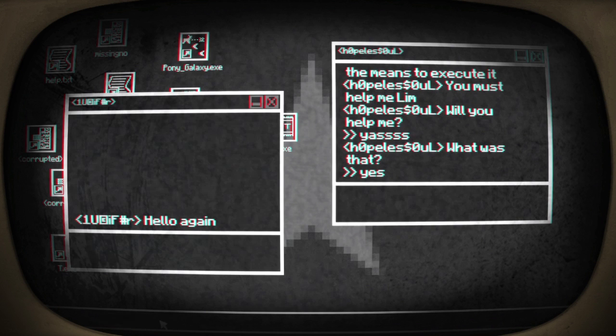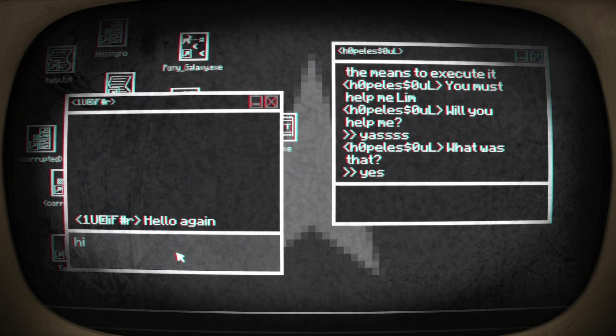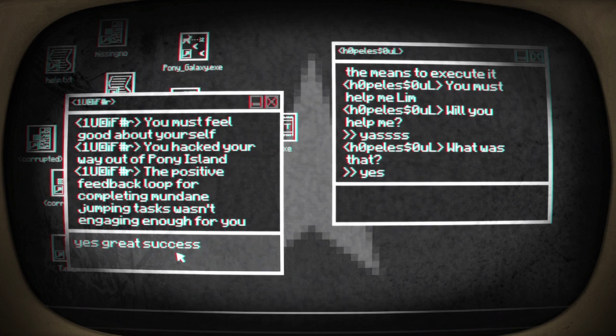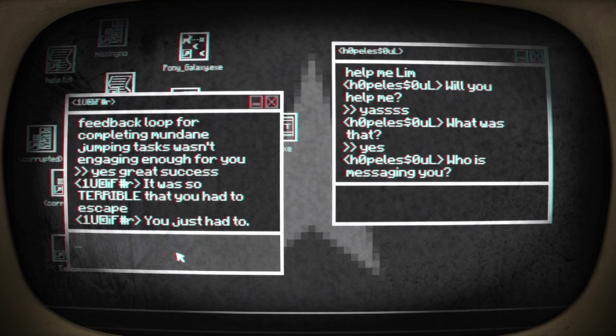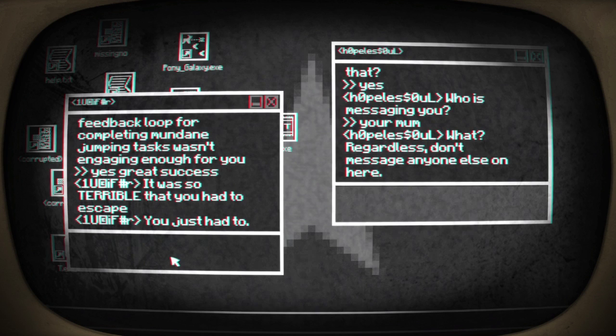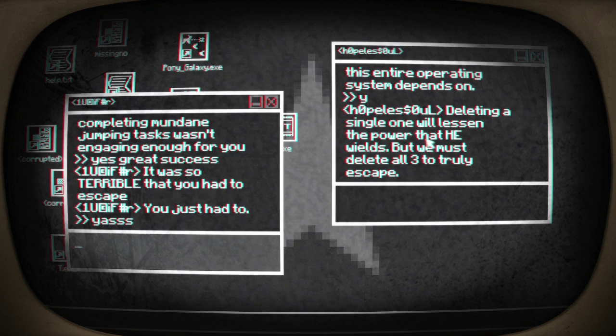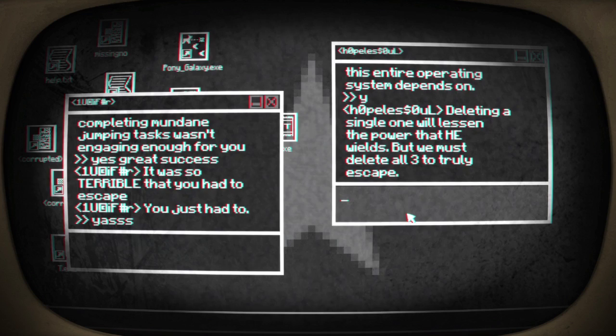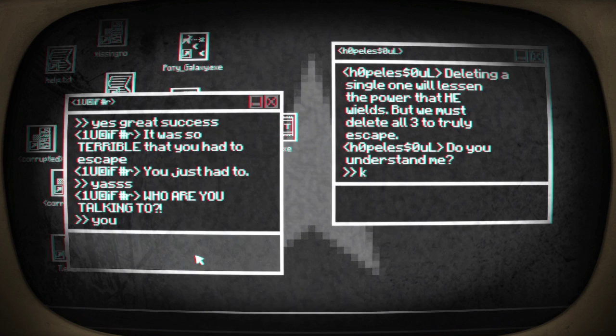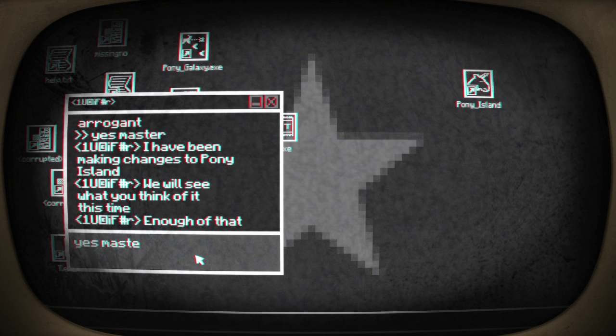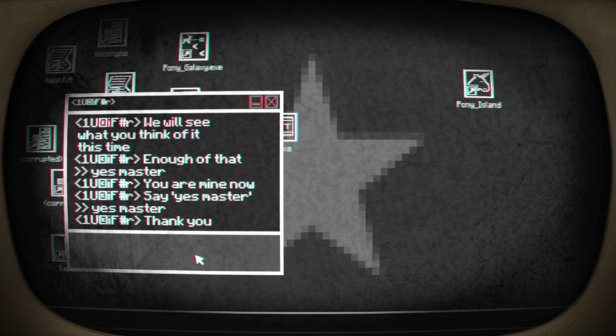How can I help you? I have a plan but I need you, you must help me. Yes. Yes. Fuck, god I'll speak your boring language. Hello, hello again. Hi. Must feel good about myself, you hacked your way up Pony Island. Yes. Great success, great success. Oh fuck everyone's messaging me, you all just need to quit me shit. Your mum. What, regardless don't mess it in us. Why? You just had to. Yes. Deleting single one will lessen the power. Delete all three to truly escape. Okay, not KR, K. You, oh you. I love, oh nice, I love you. Why? Fuck, oh he takes up, take control of my mouse you monster.